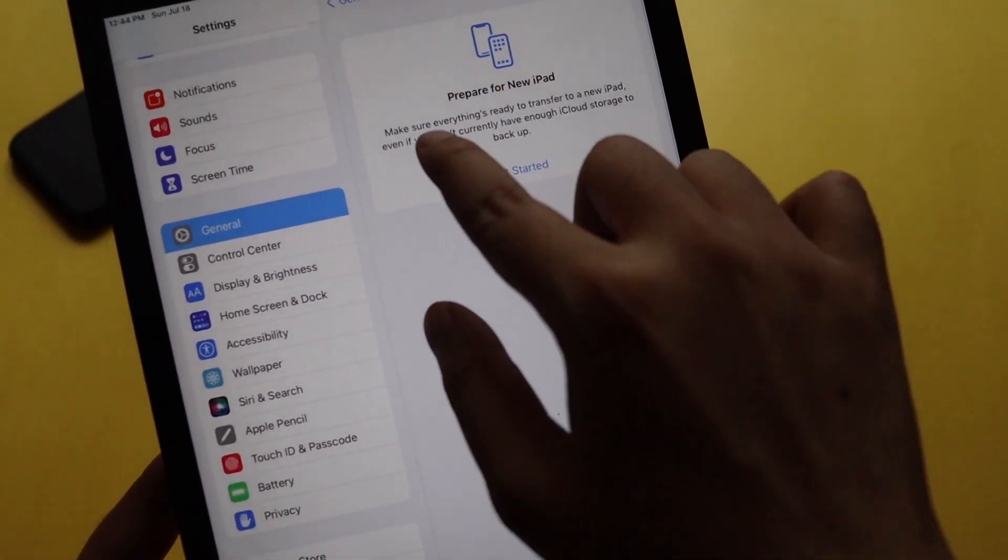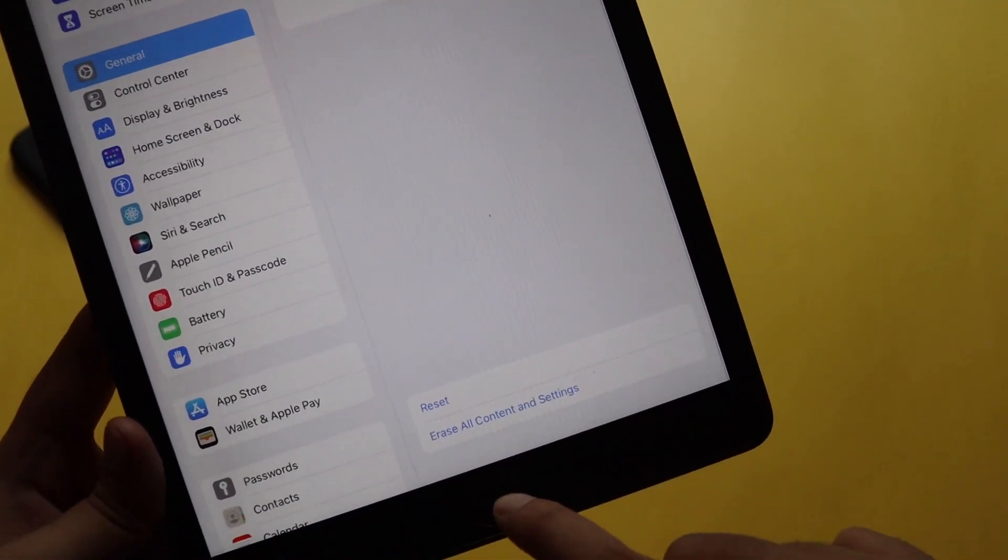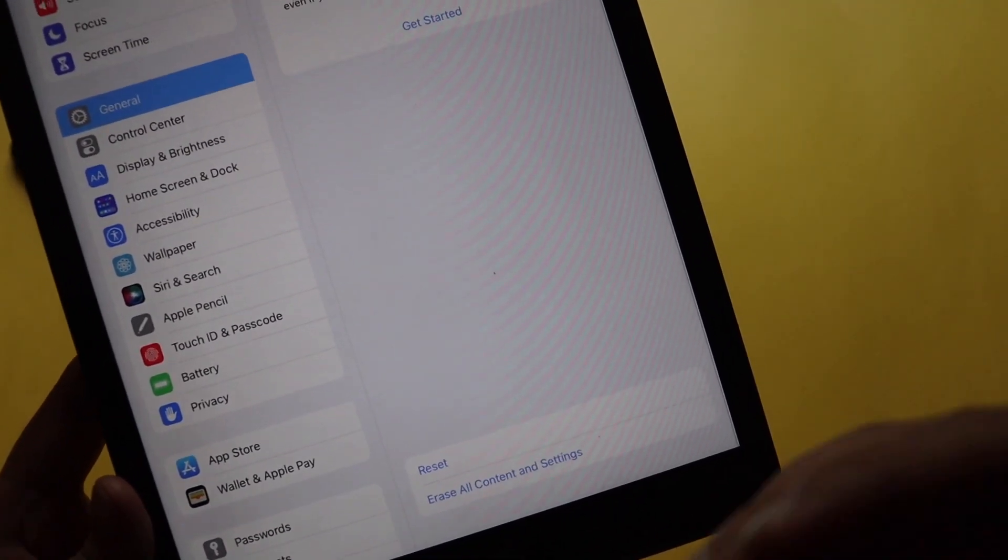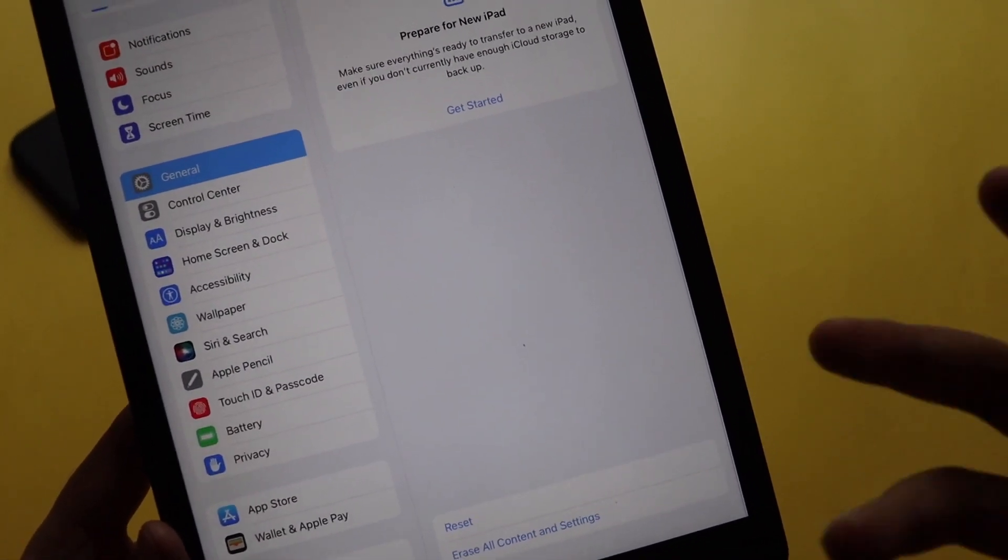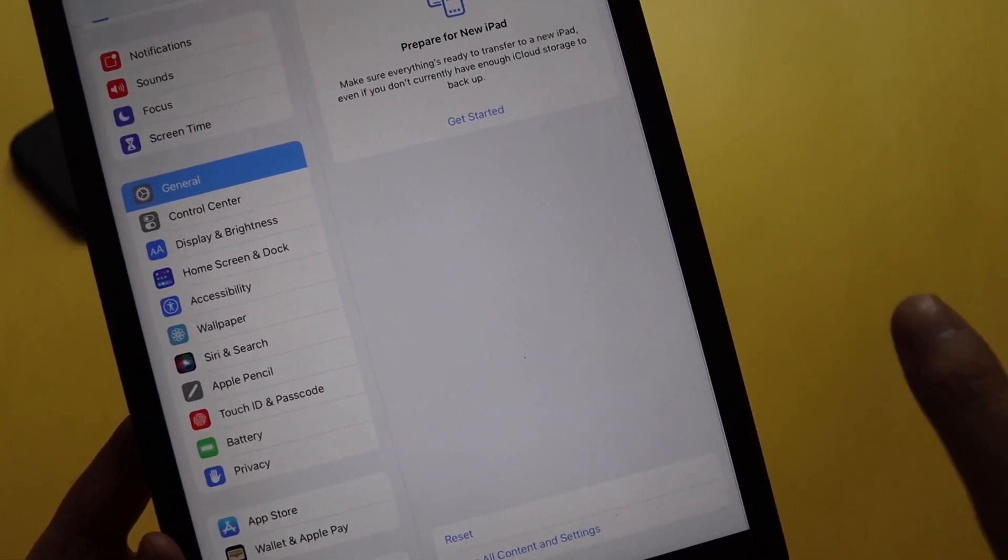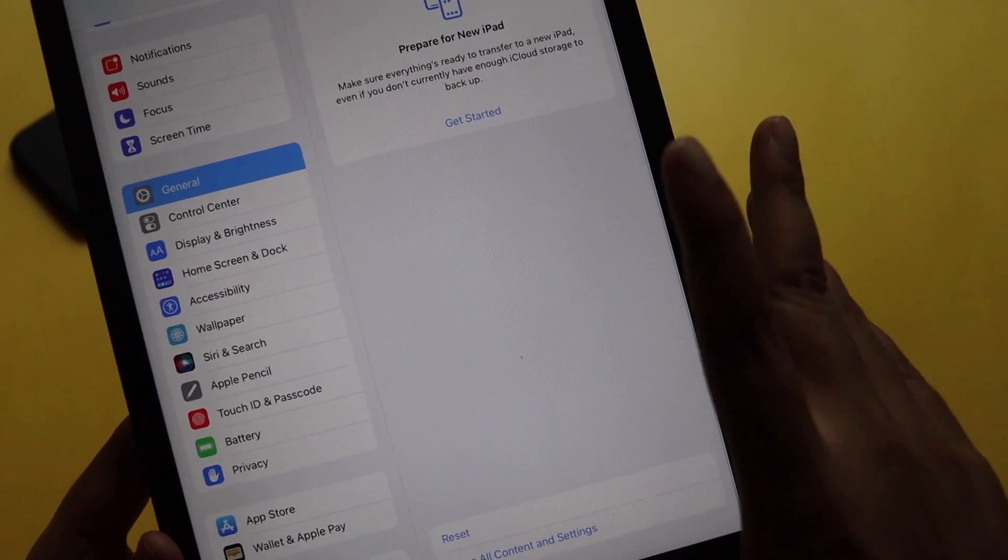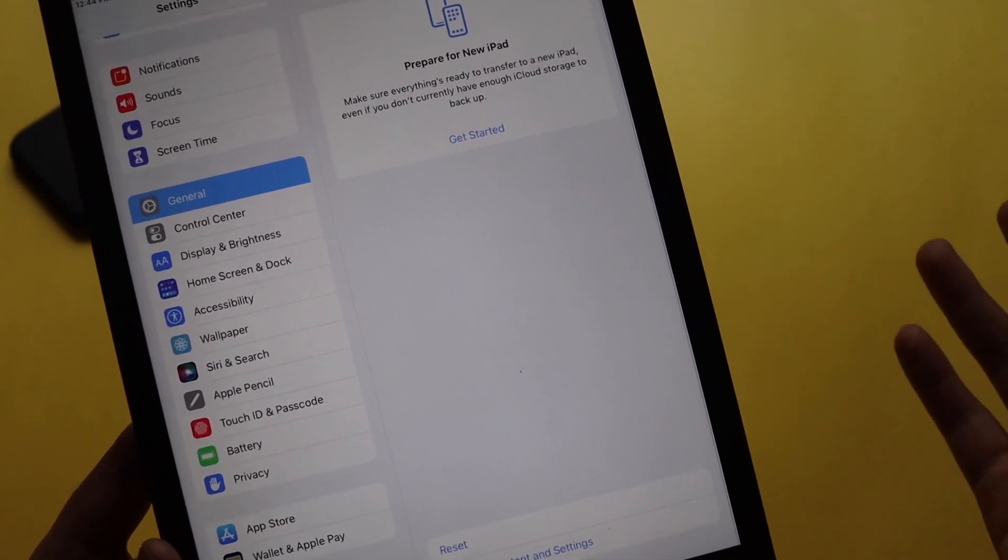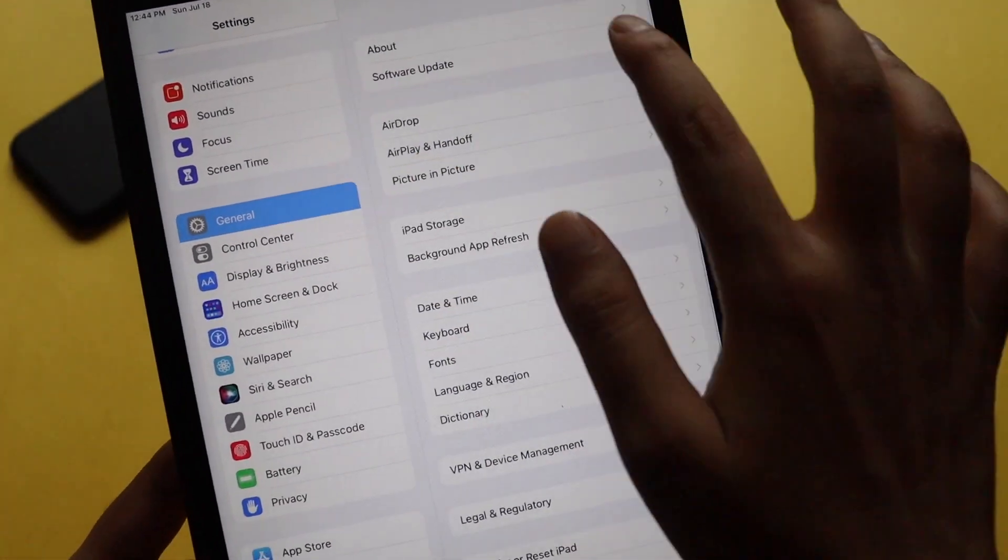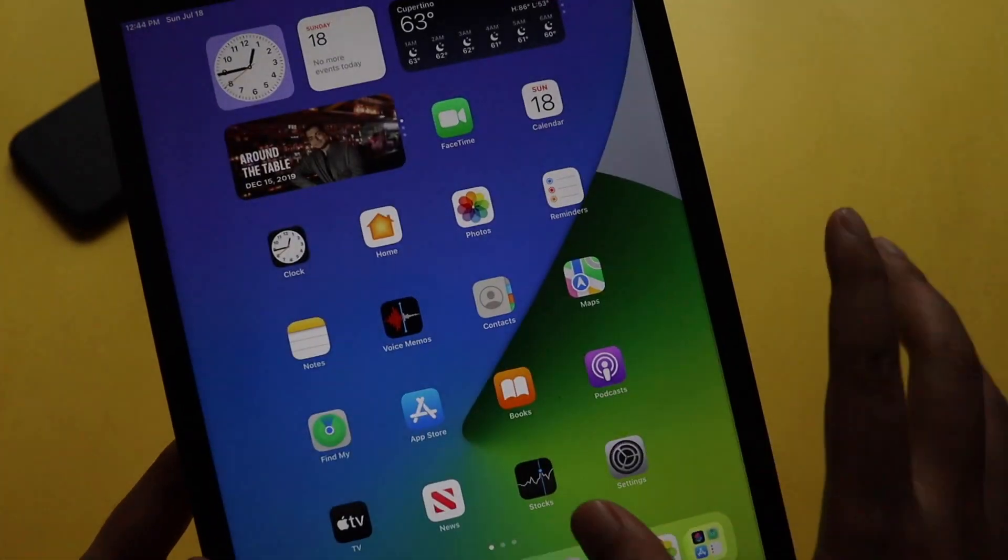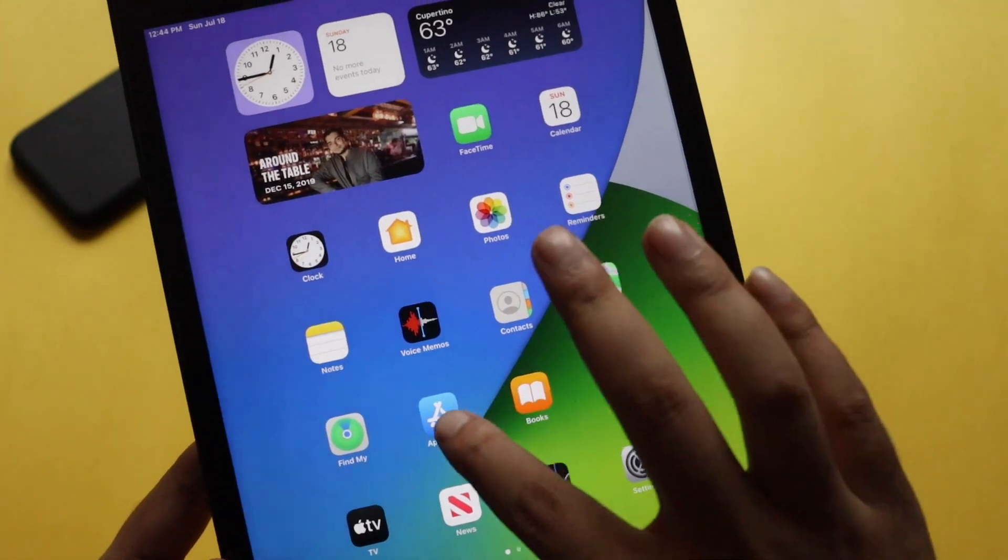This option was previously not there. Only Reset iPad was there. Now Apple is giving you the option to transfer your data. Once you click that, here you can see Prepare for New iPad and at the bottom you can reset and erase all content and settings. It will help you erase the content and move your content from this iPad to a newer iPad. This is also available for iOS.